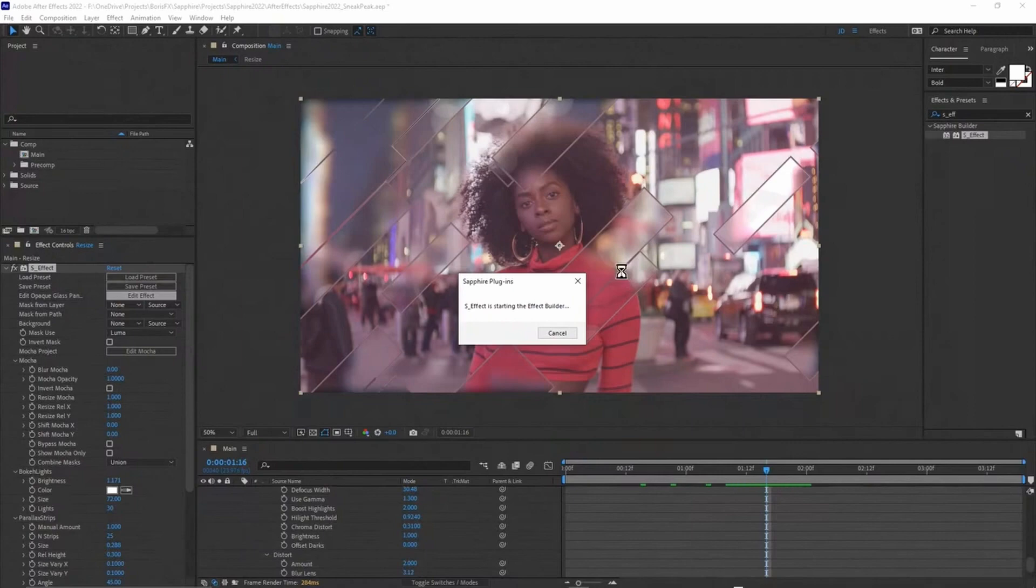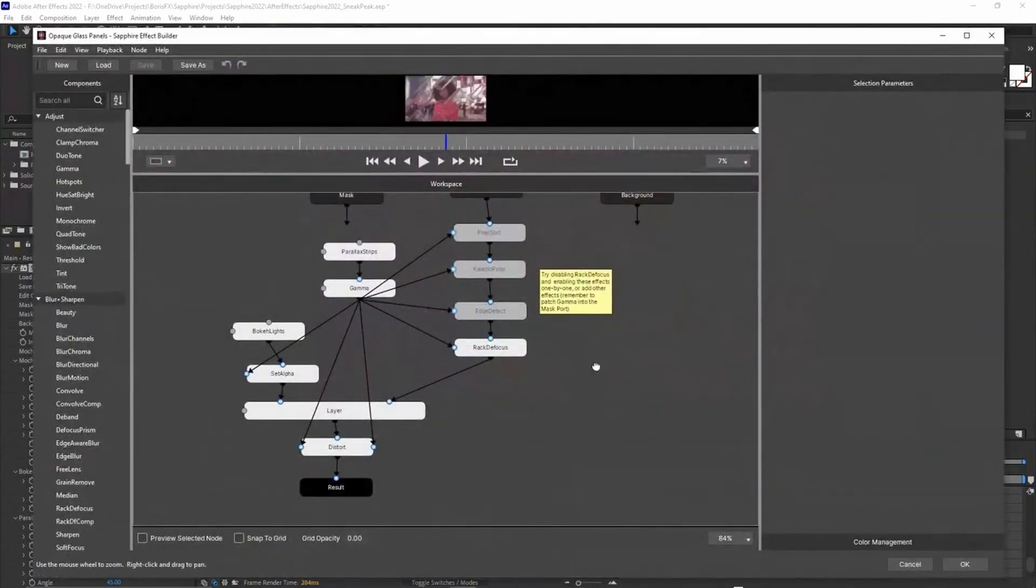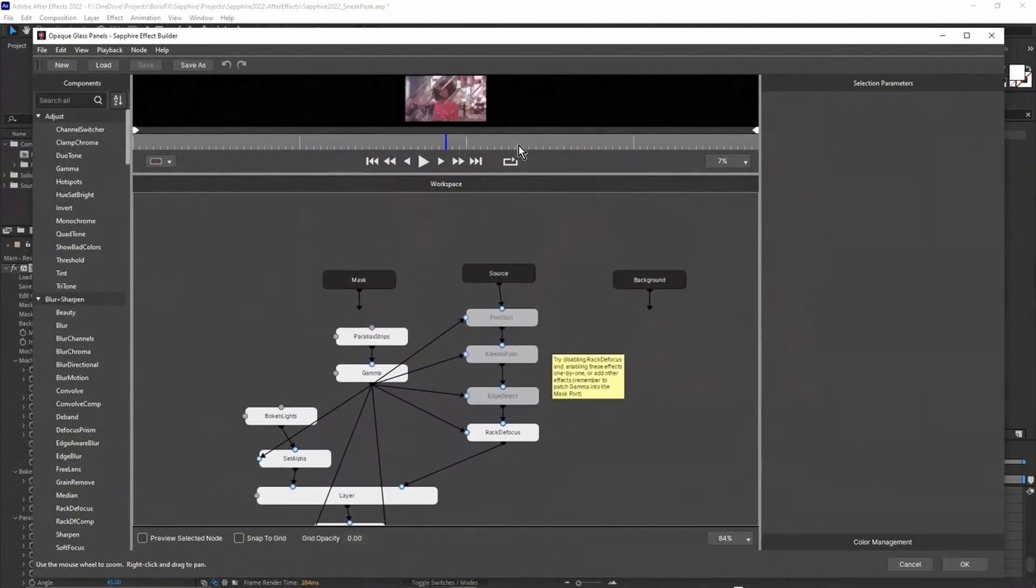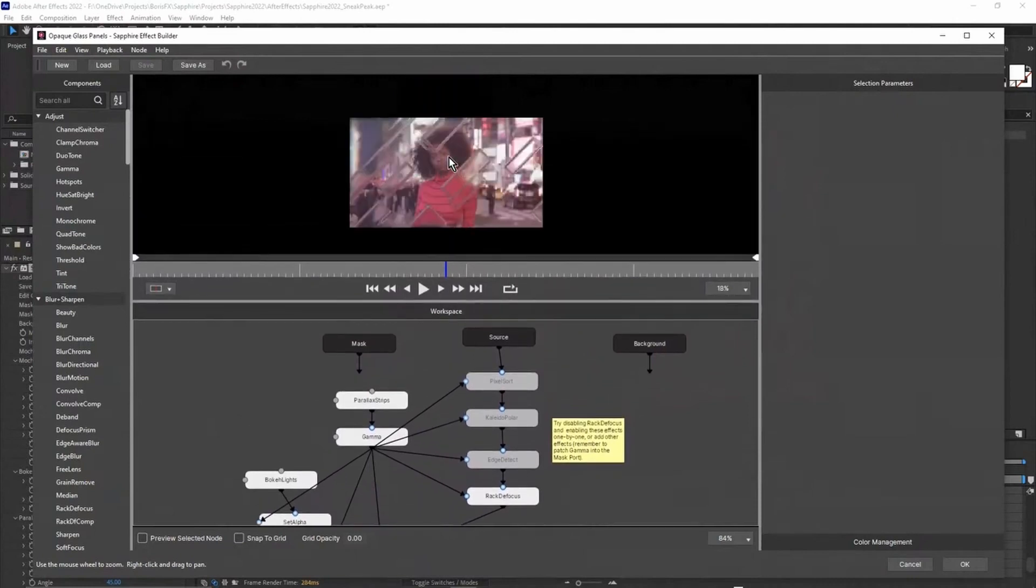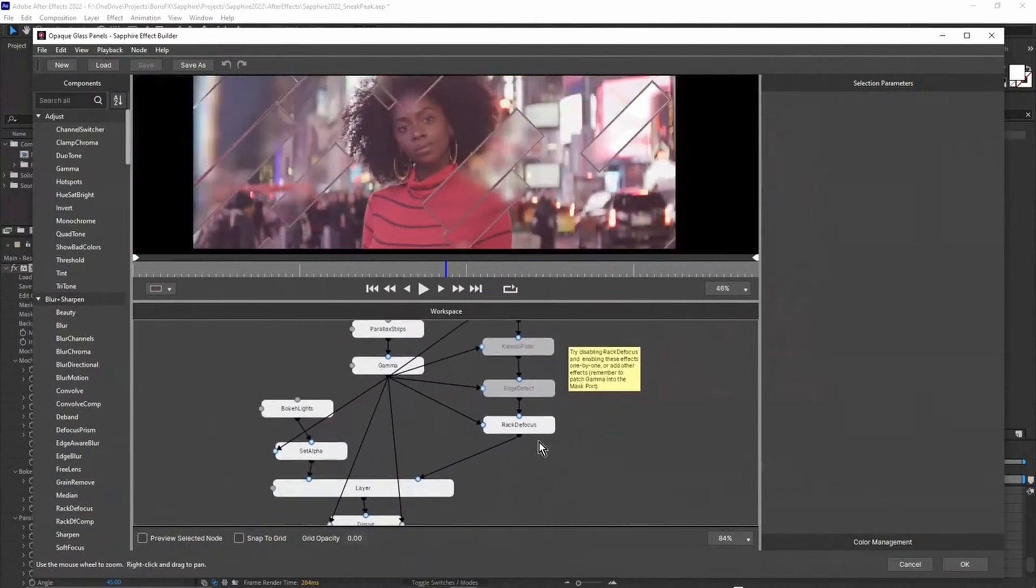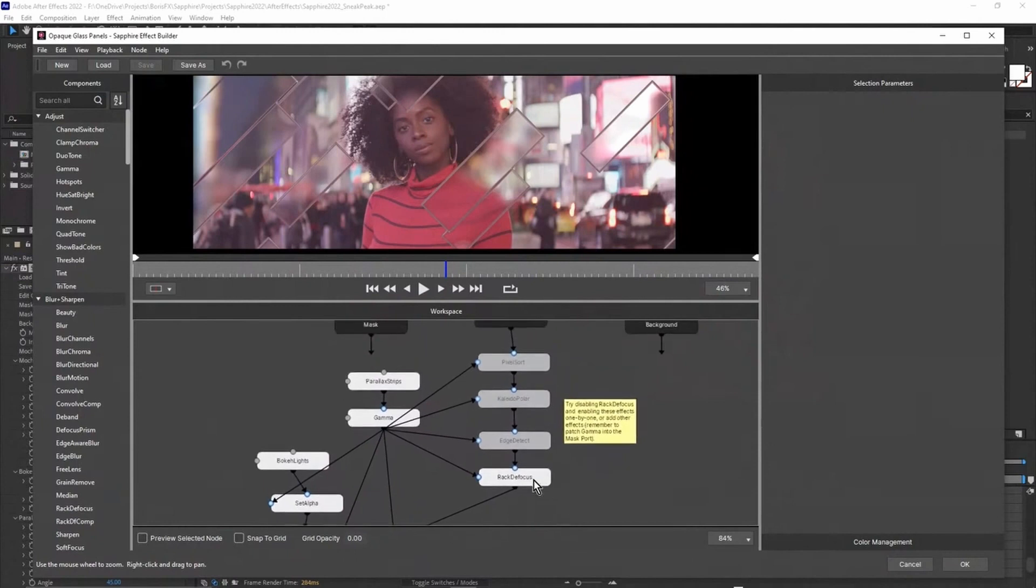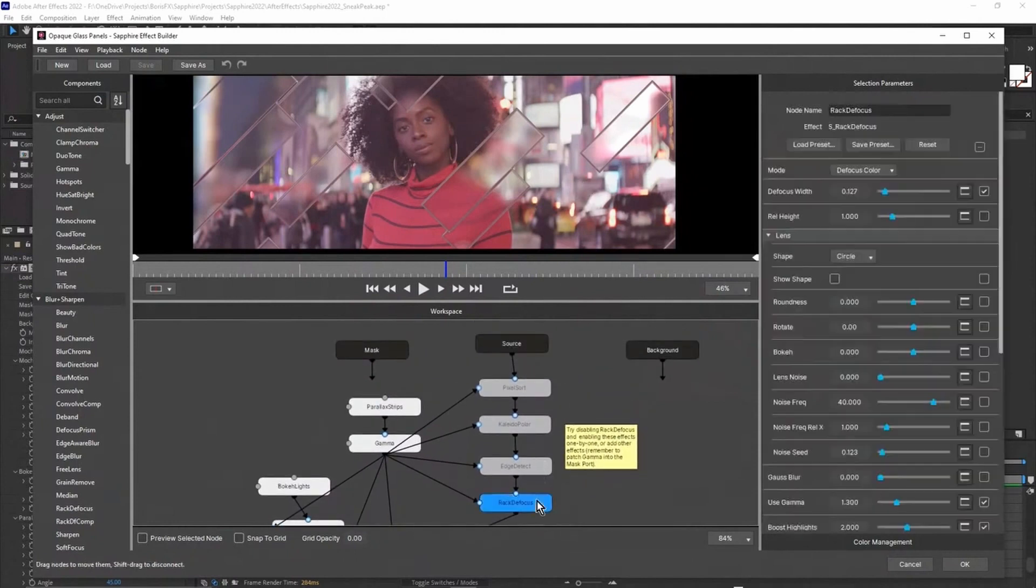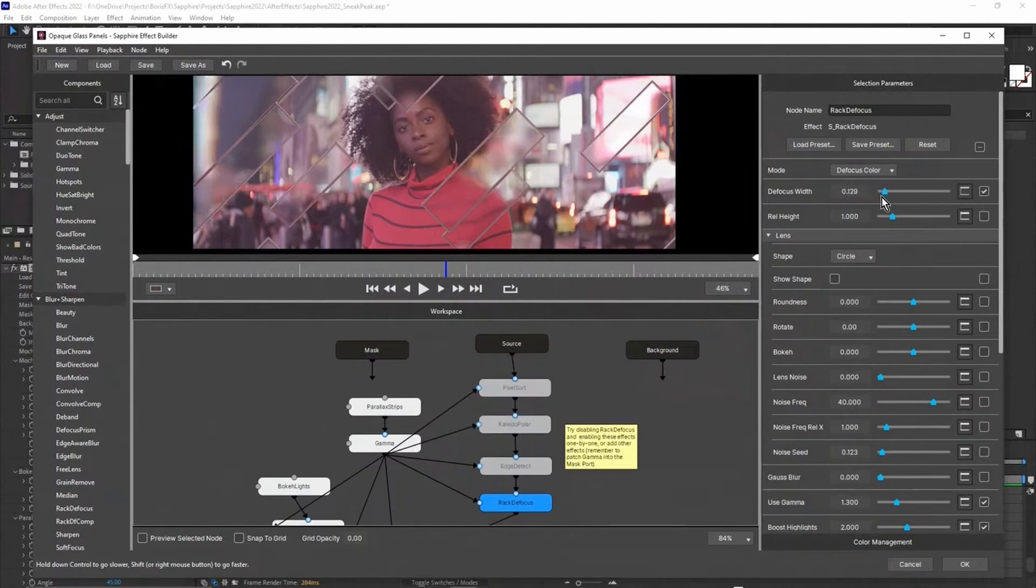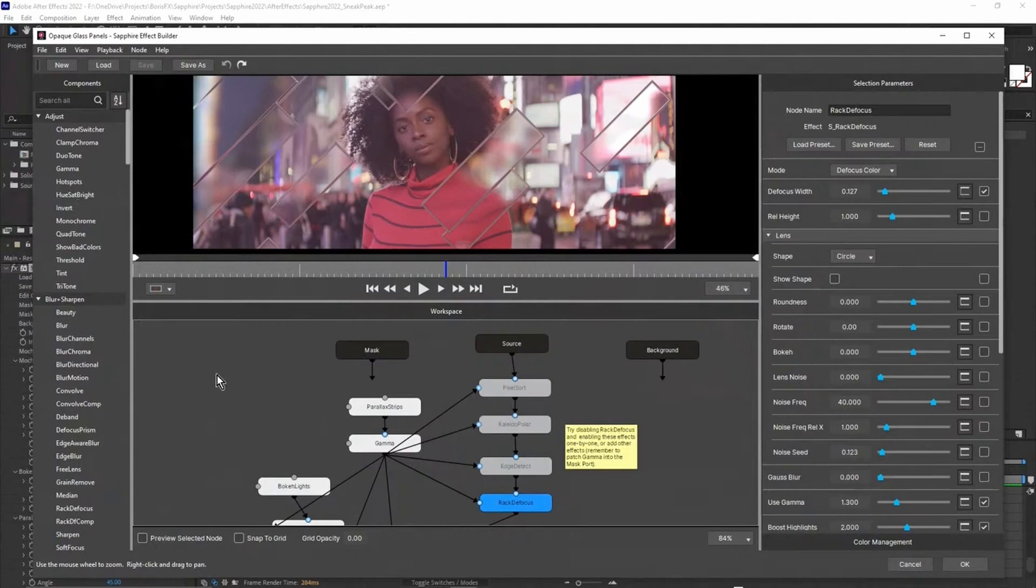You're really getting full value of a lot of the different Sapphire effects by combining them using S Effect. Once again, I can come back in and I can edit the effect and have a look in here. Once that loads up, we can make adjustments inside the Builder as well. You can see I've actually left a little note in here, a little sticky note, just different suggestions for how you might want to use this. Let me just zoom in here. I was playing around with a whole lot of other different effects sandwiched in here. You can see I've used Rack Defocus to adjust the background.